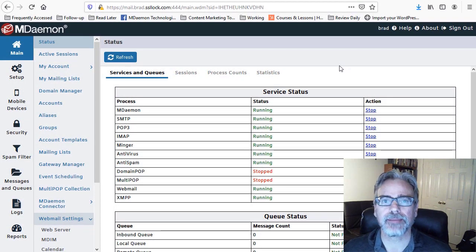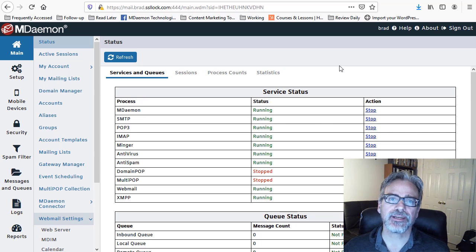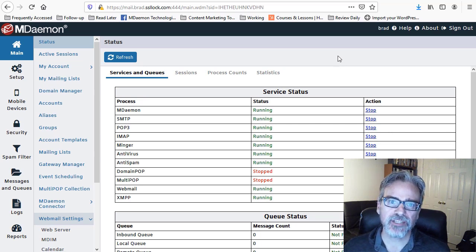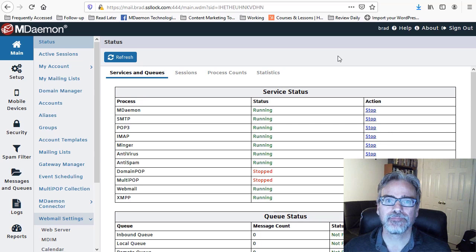Hey, it's Brad here with MDaemon Technologies. Today I'm going to show you how to set up two-factor authentication for MDaemon WebMail.